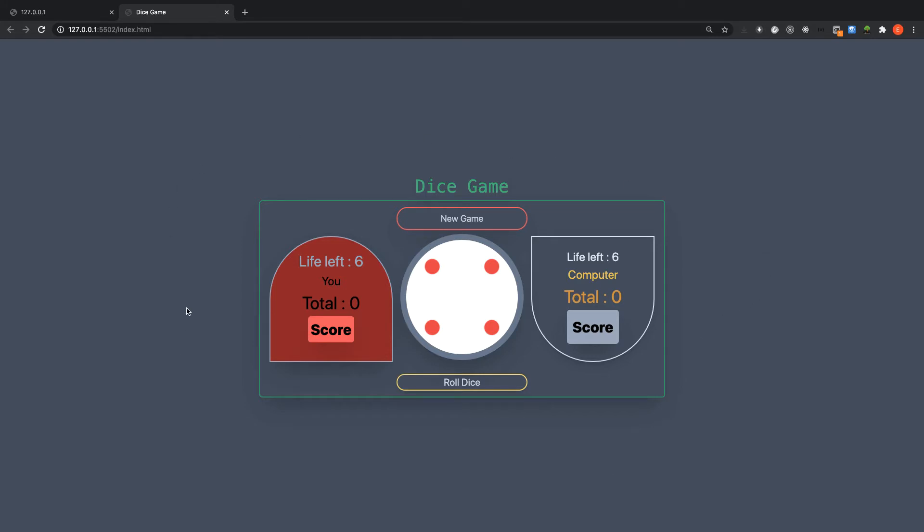Throughout the entire project you will learn a lot of concepts in JavaScript and techniques. Before that, let's see the demo of the game.